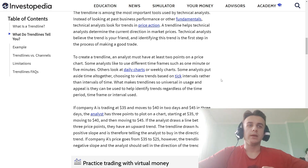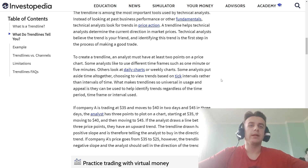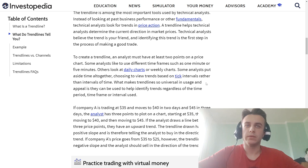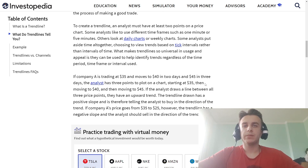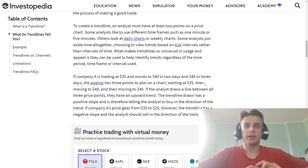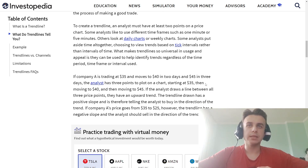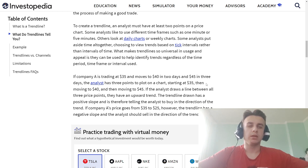What makes trend lines useful for investors? Their usage and appeal is that they can be used to help identify trends regardless of the time period, time frame, or instrument an investor uses.